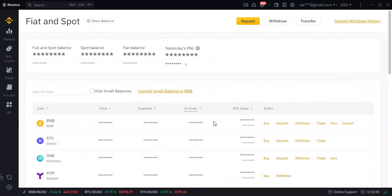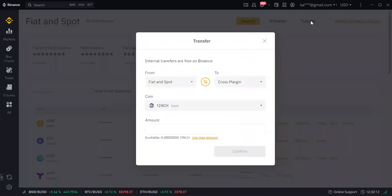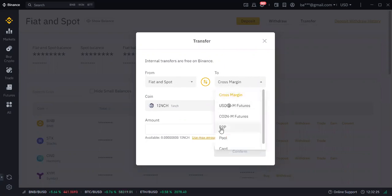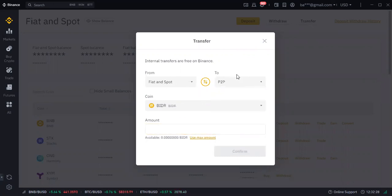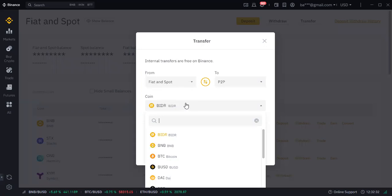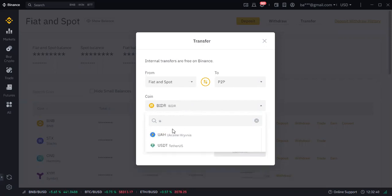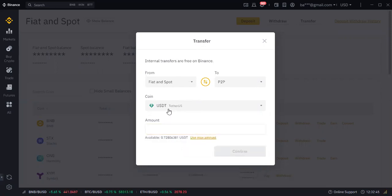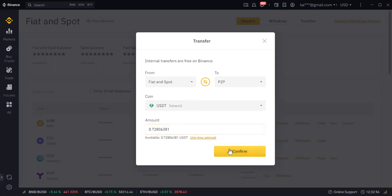Once you are logged in, this is how it looks. Click on transfer in your spot wallet, then choose P2P. Once you choose P2P, come down and choose the currency you want to buy or sell — choose USDT. The maximum transfer in this account is 0.7 USDT. Click confirm. This account has passed KYC, which is why you can easily transfer.